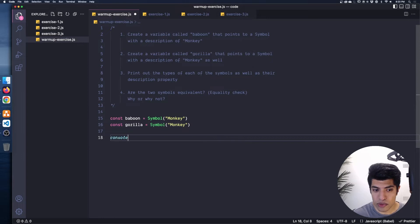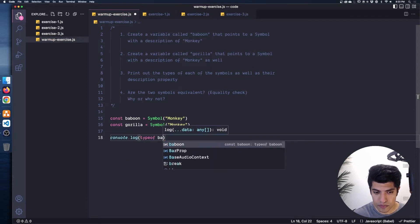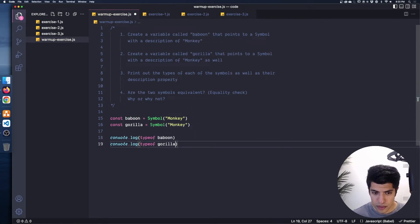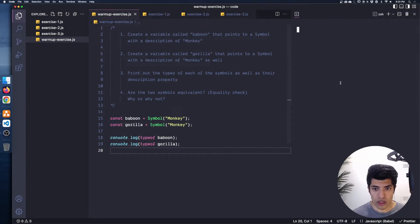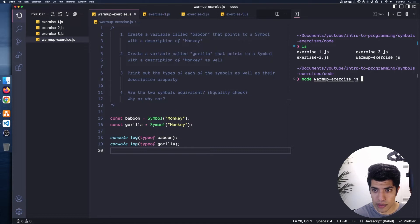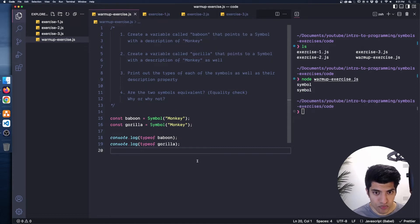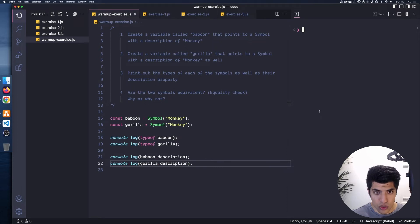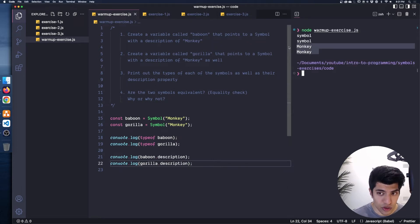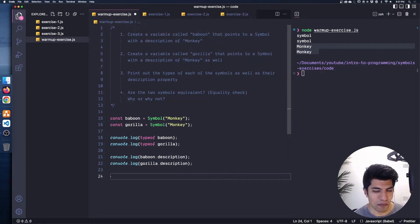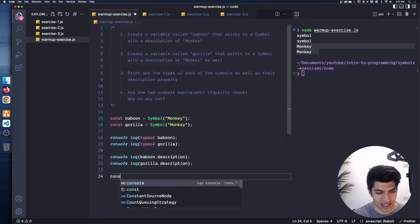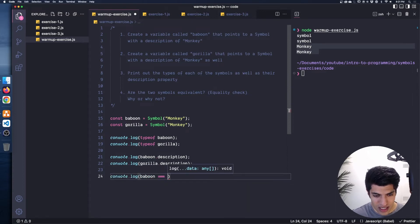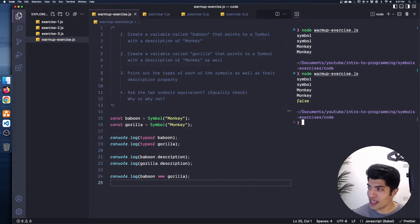Let's log out the types of these first: console.log(typeof baboon) and typeof gorilla. Let's run this code — I'll run node warmup-exercise.js — and both of these are symbols, so that's perfect. Now we want to print out the actual descriptions: console.log(baboon.description) and gorilla.description. They should both have a description of monkey, and they do. So now the question is, are these the same? I'm going to say probably not — let's see. I'll console.log baboon === gorilla, and we get false.